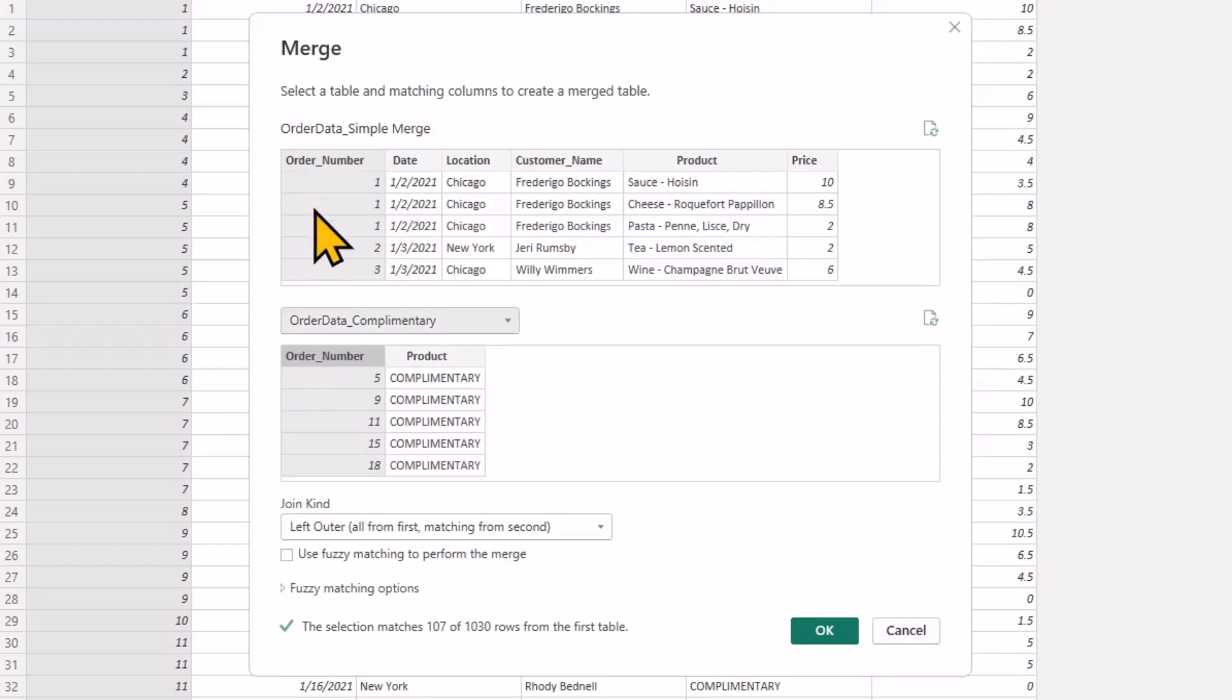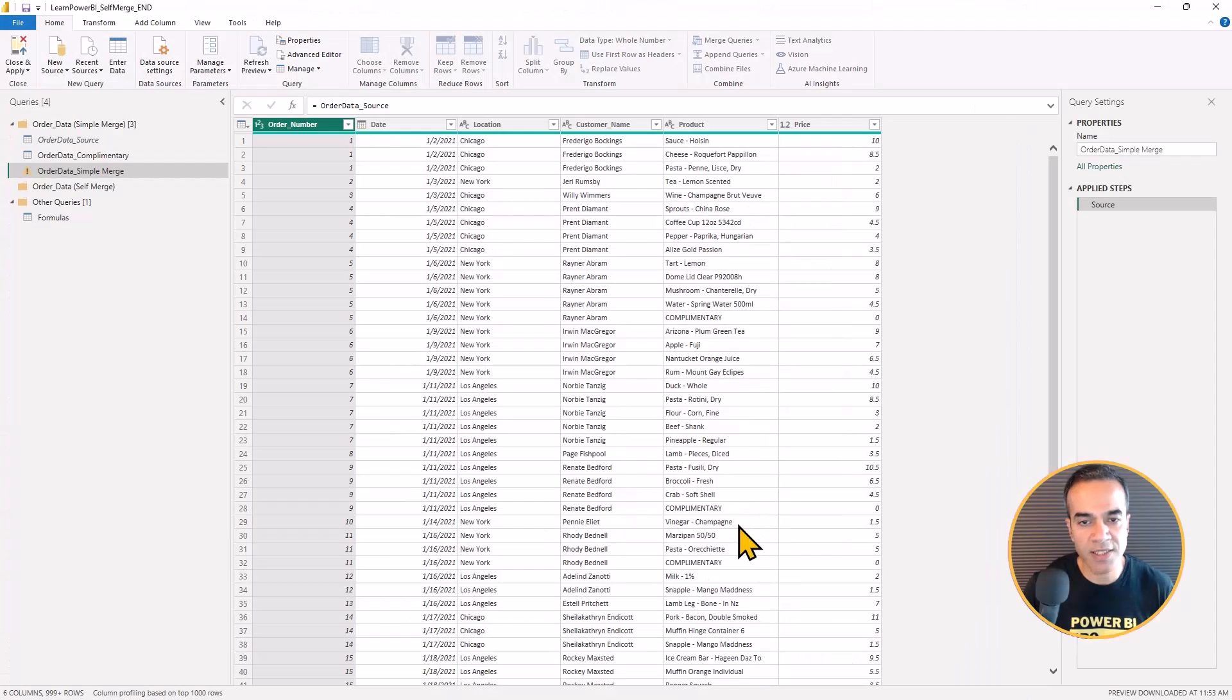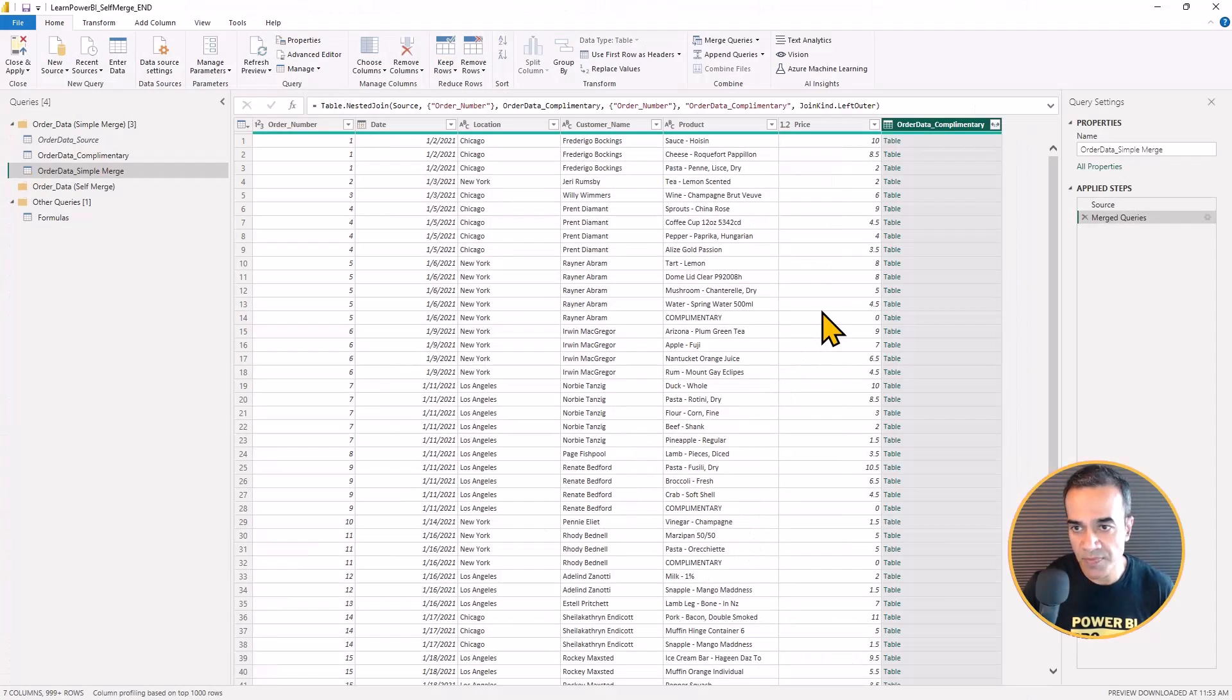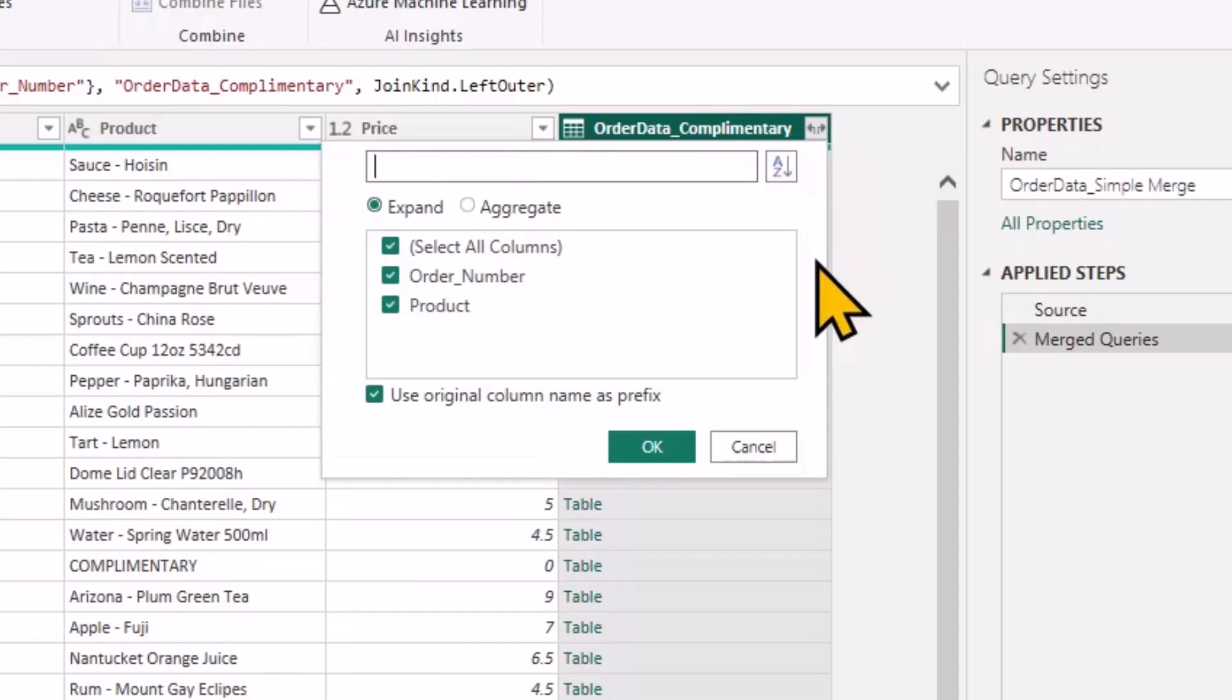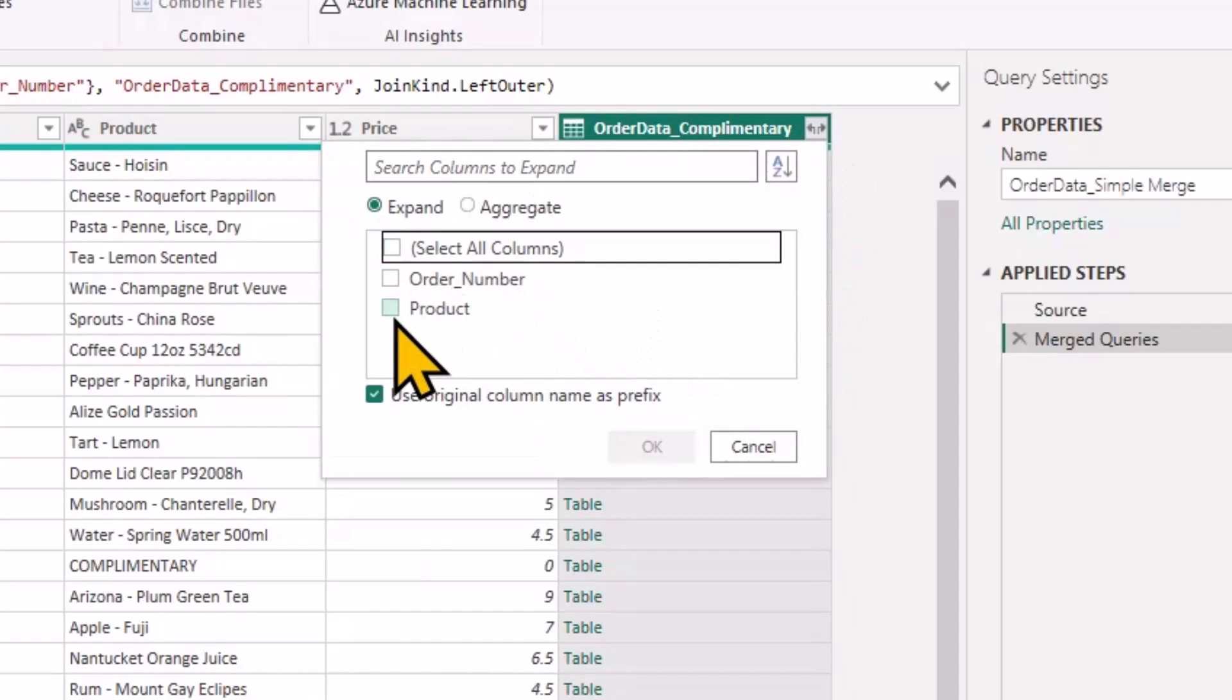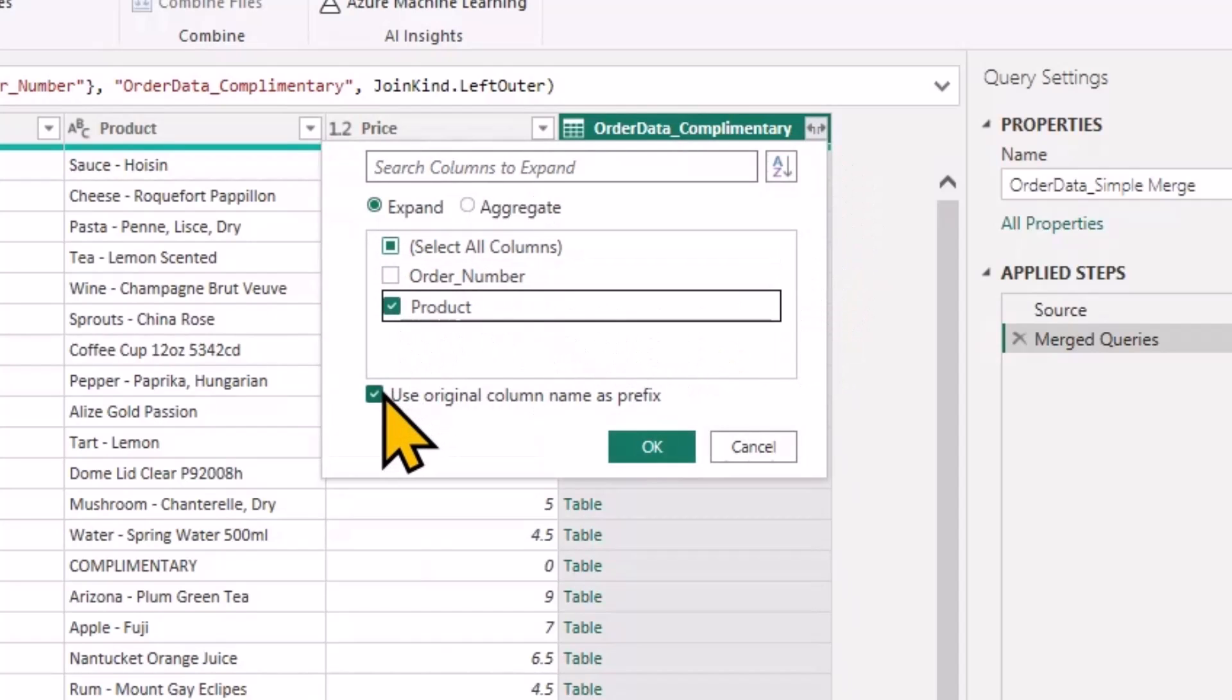So I selected the order number on both sides, hit OK, and now I can expand that table and figure out which ones were complimentary.